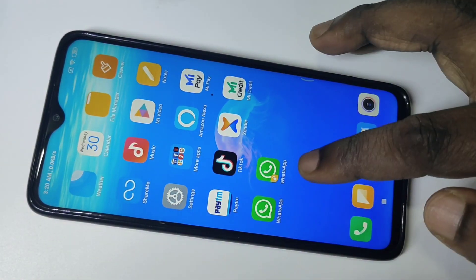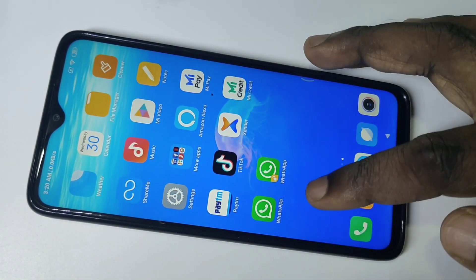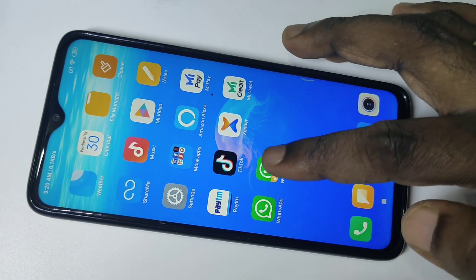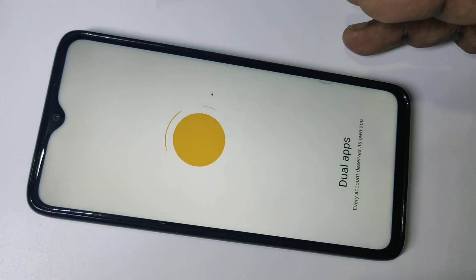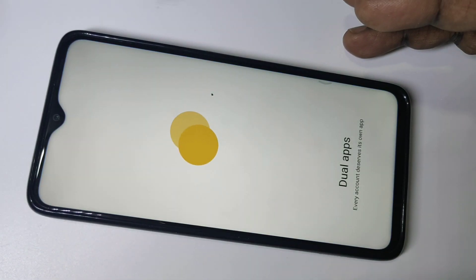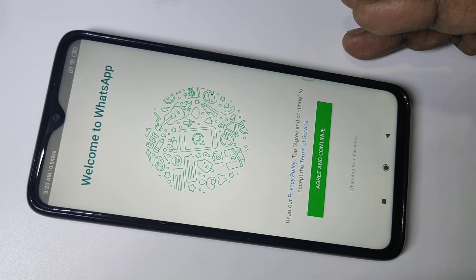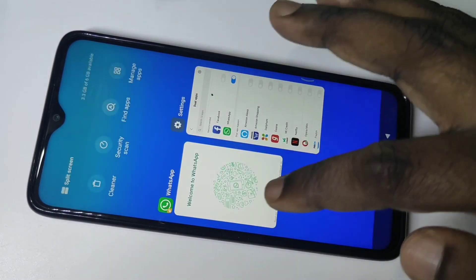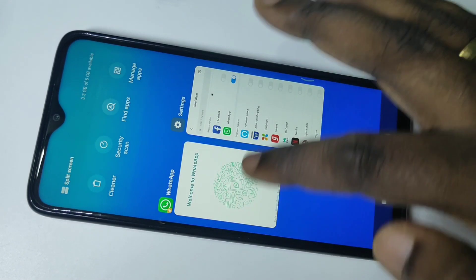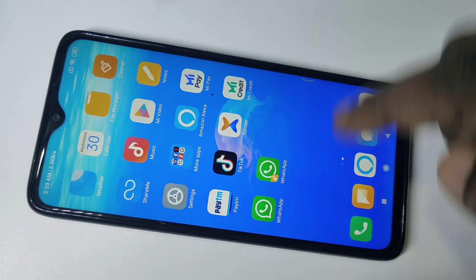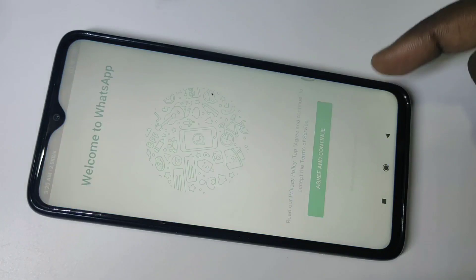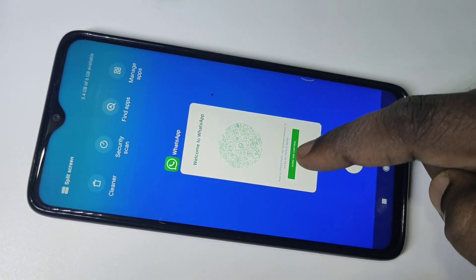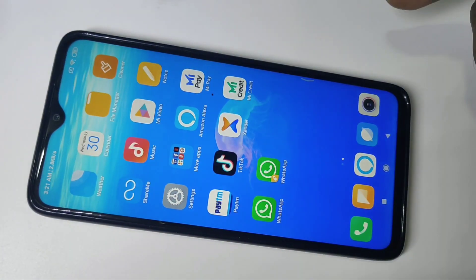Let me go to the Home Screen. You can see right now there are two WhatsApp icons. Let me open it — so this is the WhatsApp which I cloned. Now I have created dual WhatsApp.